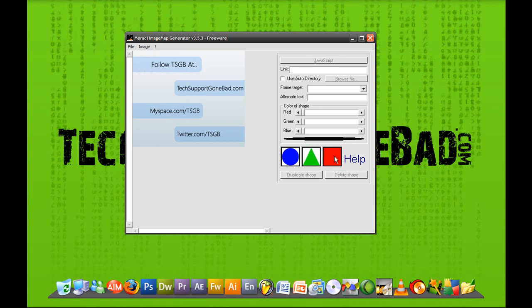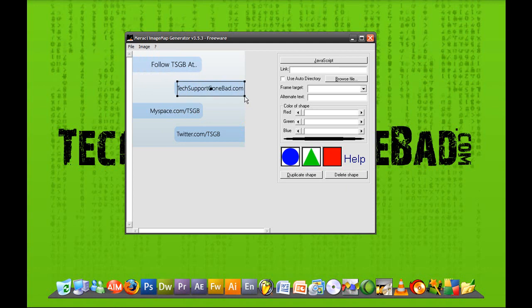In this case, I want a rectangle. So I'm going to click and drag on the new rectangle icon, and I'm going to fit it so it fits where it says TechSupportGoneBad.com. And then I want to apply a link to it. I'm going to link it to obviously TechSupportGoneBad.com. So don't forget to put http://www. and then your link. It doesn't have to be TechSupportGoneBad.com obviously, you could put your own link.